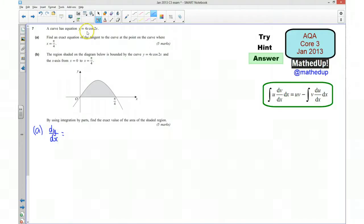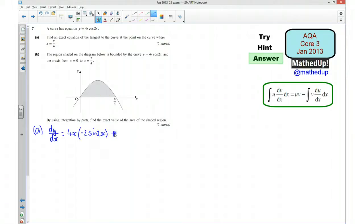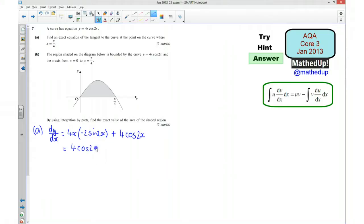I'm going to start by finding dy/dx using the product rule. So I'm going to do 4x times the derivative of cos2x. The derivative of cos2x is −2sin2x, so I have 4x × (−2sin2x). Then I add the derivative of 4x, which is 4, times cos2x, giving 4cos2x. Simplifying: dy/dx = 4cos2x − 8x·sin2x.